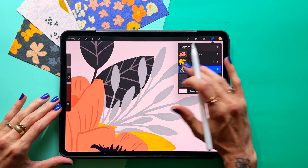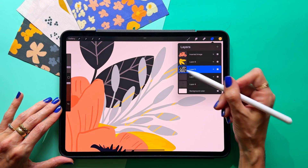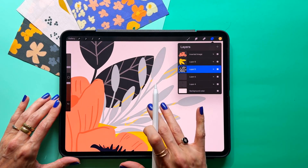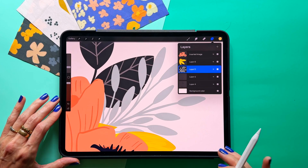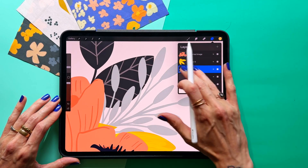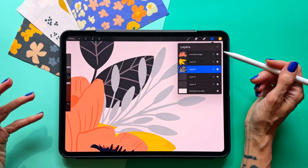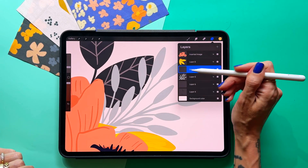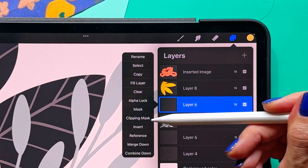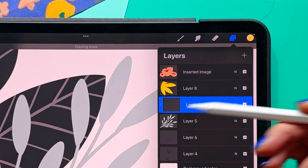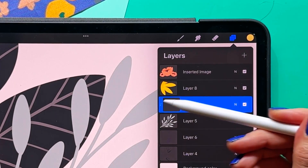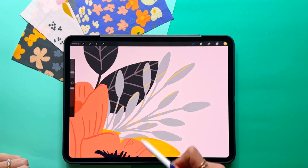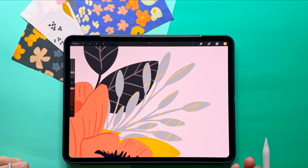Essentially, both of these tools will allow you to draw and only affect the pixels that are on that layer. I'm going to tap two fingers to undo, take alpha lock off, and show you that clipping masks do the same thing. If I create a new layer and then tap it and select clipping mask, you'll see a little arrow here indicating that it's being clipped to the layer below it. Now I can do the same thing and it's going to only impact that layer as well.